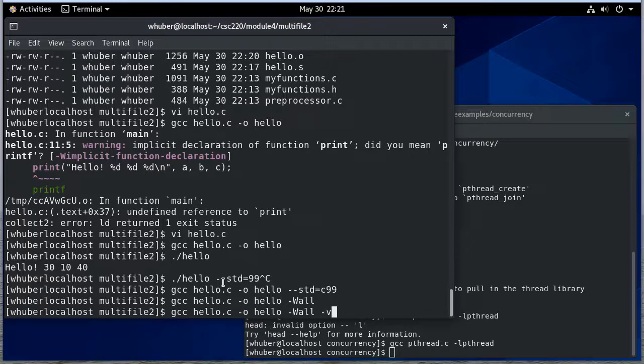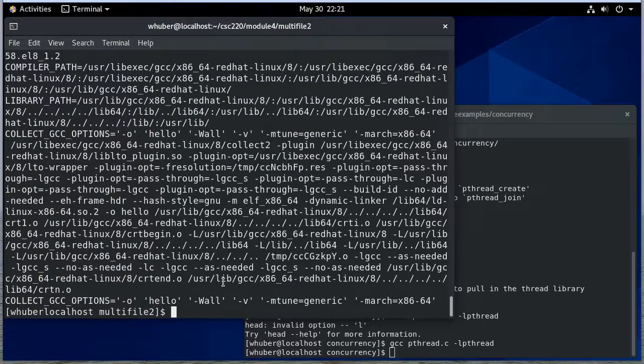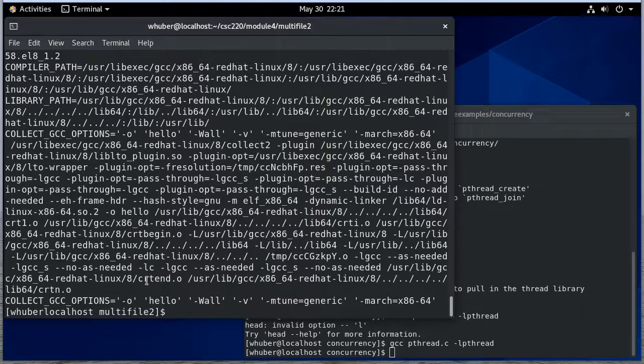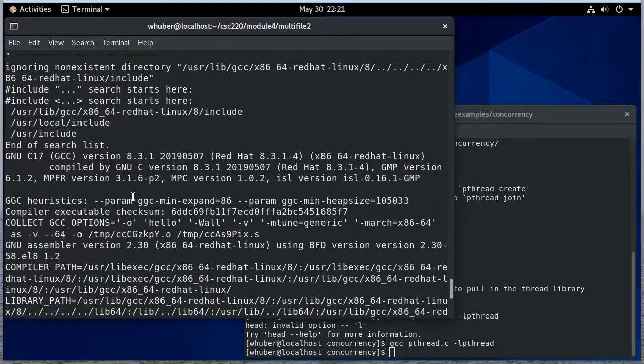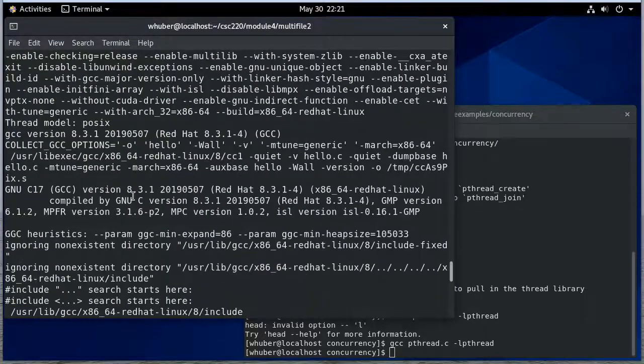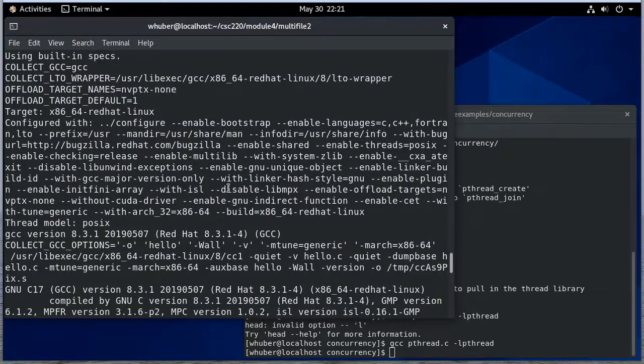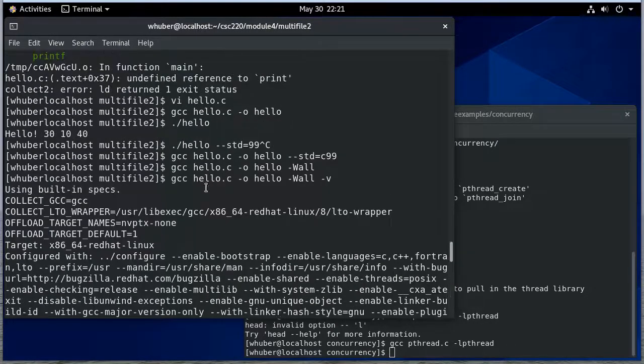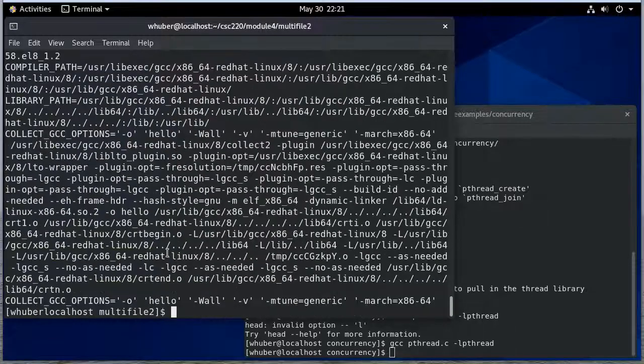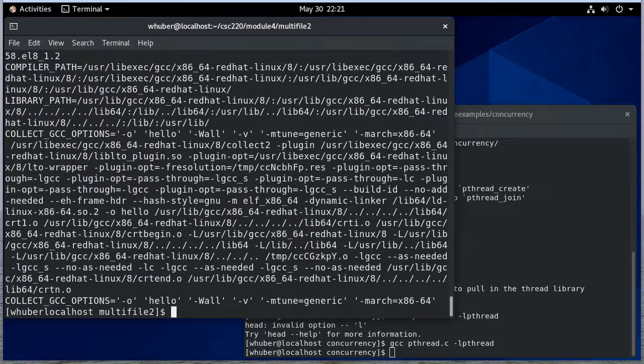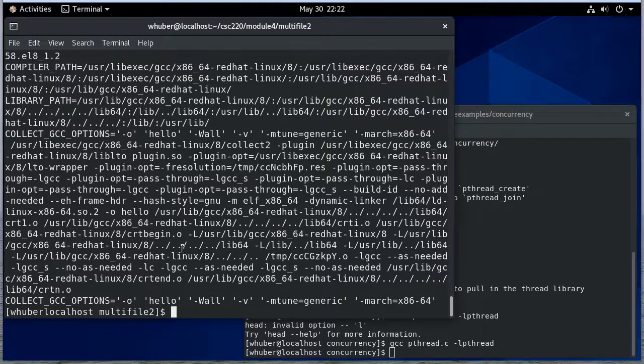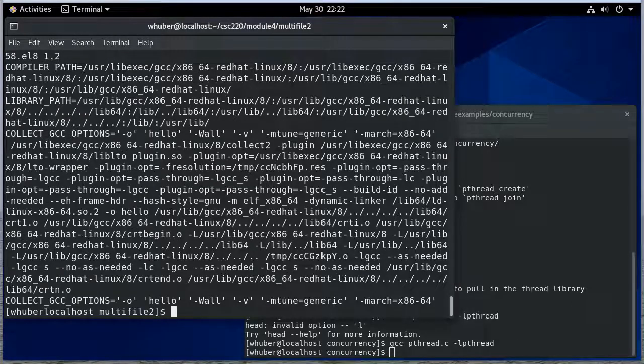And then finally if you do dash v you get some verbose output about what's going on. Sometimes you can use this to see there's a lot of configuration and so forth that goes on. And dash v will give you all that information. Okay, so there's a lot of options here. You don't really need to know them all. But just be aware that they exist. And if you run into trouble hopefully you can pick one that helps you out.